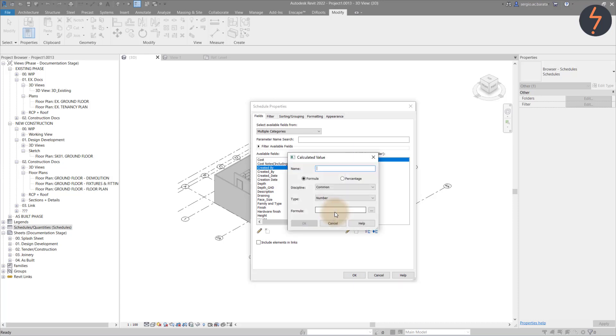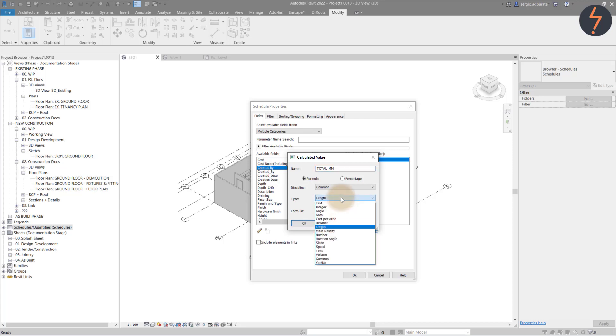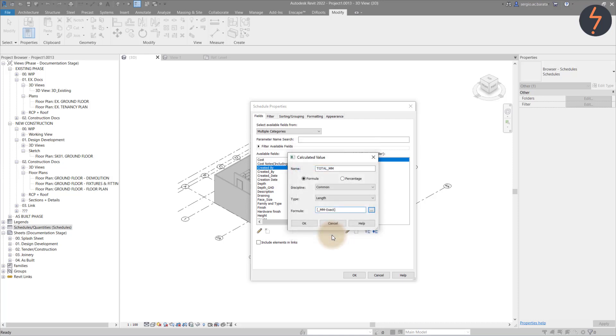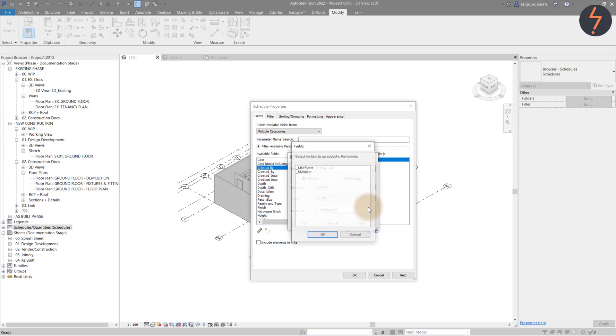I can now use these fields to create what Revit calls Calculated Values. These are values driven by formulas. And this is where the Multiplier parameter becomes useful.